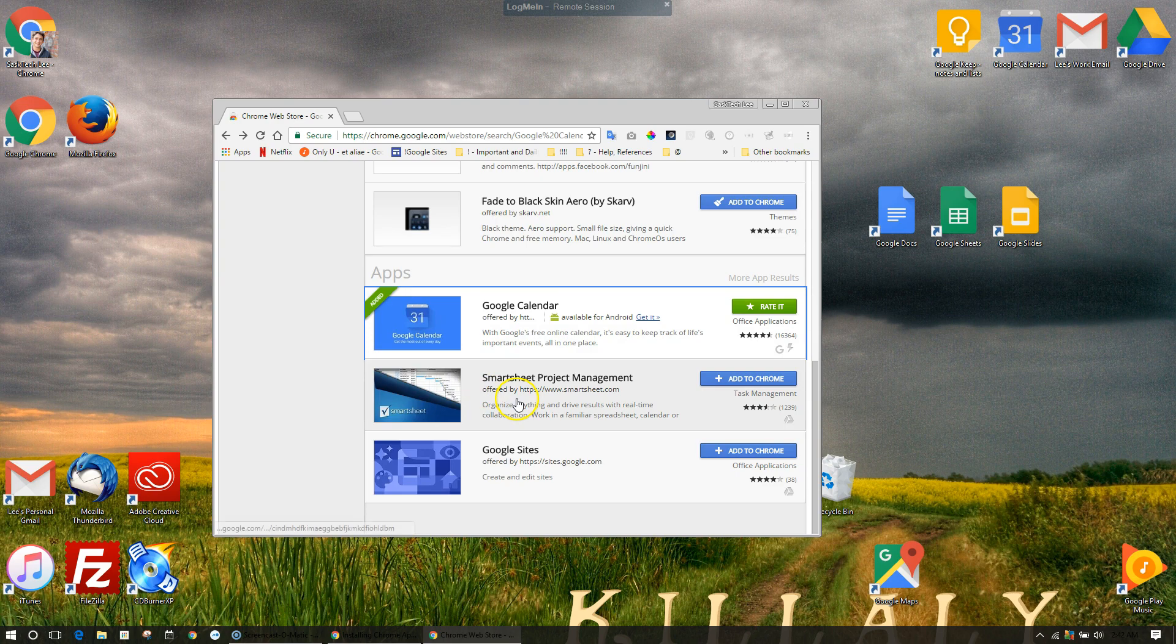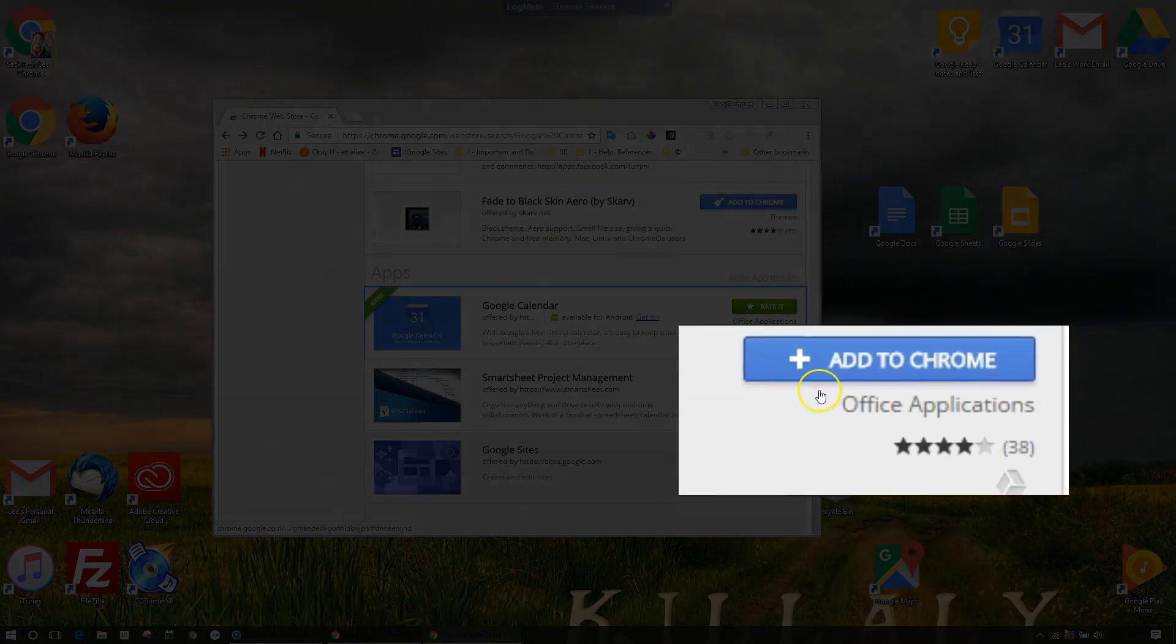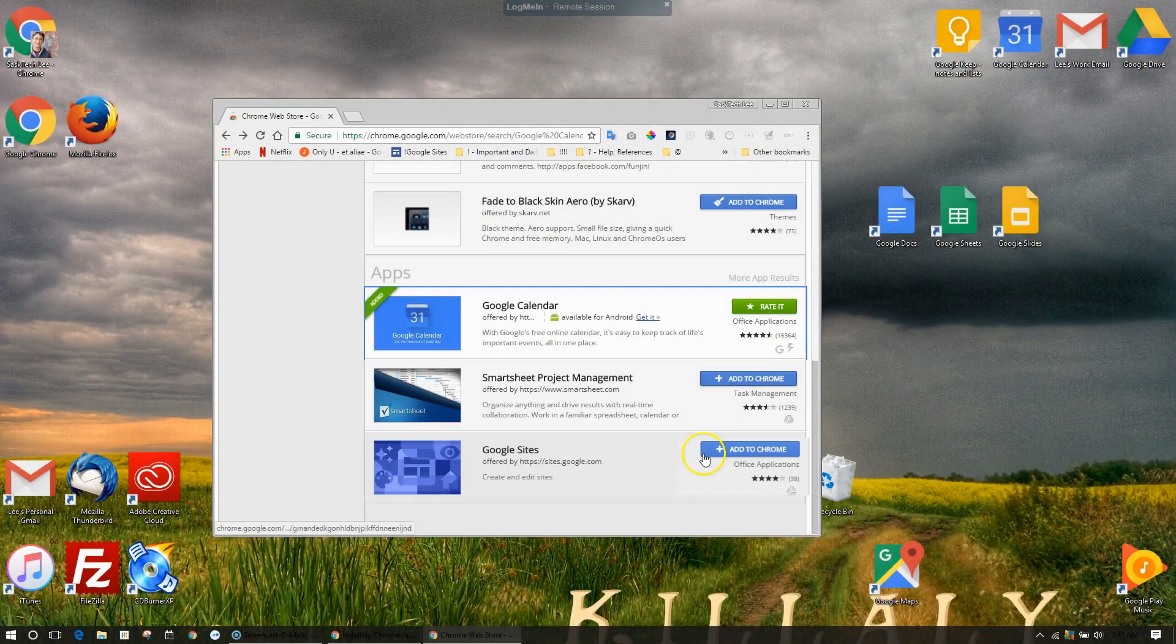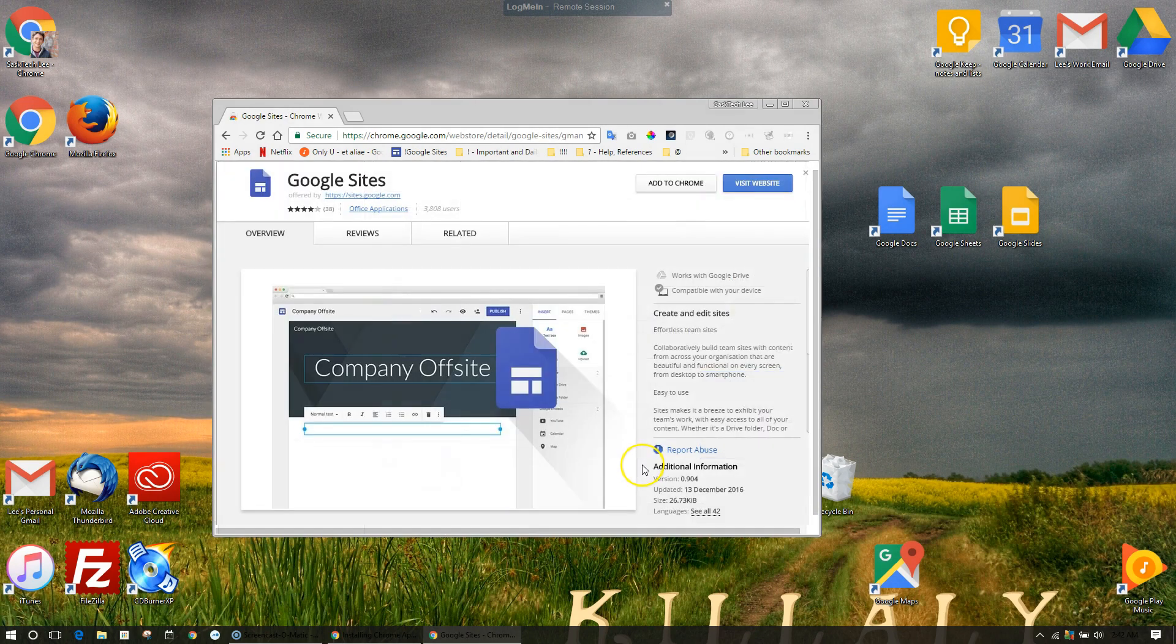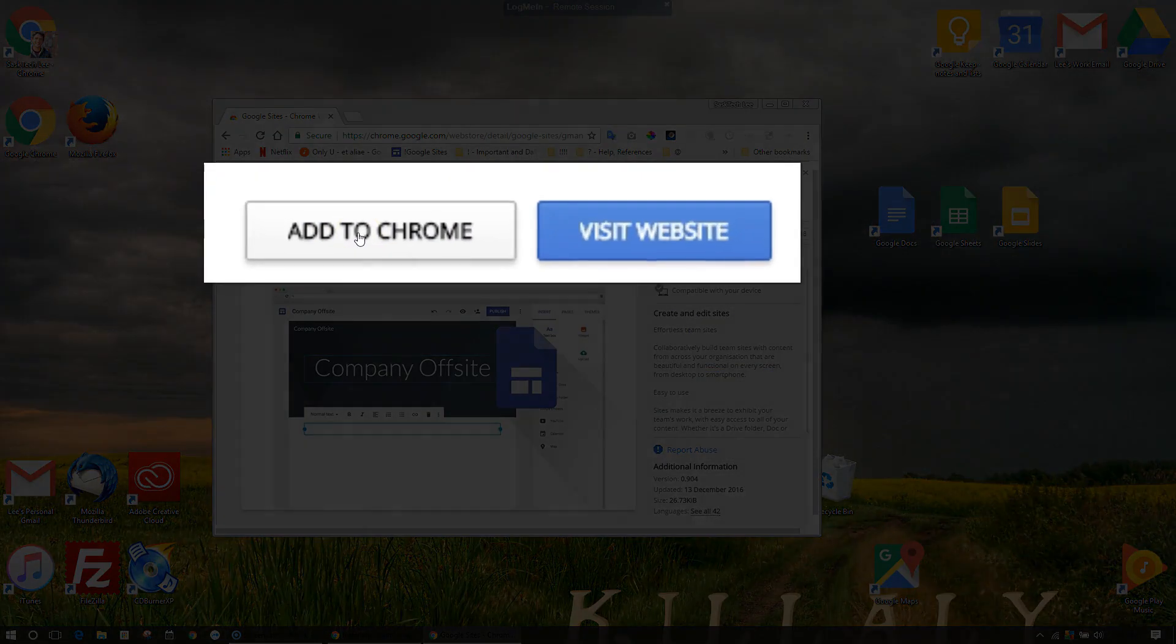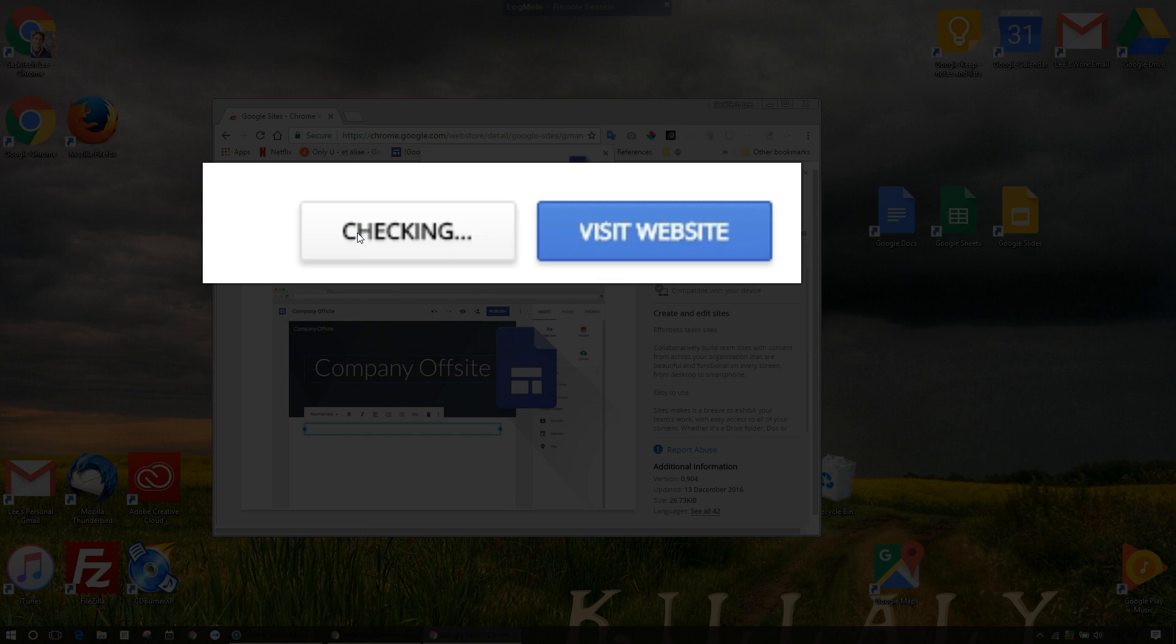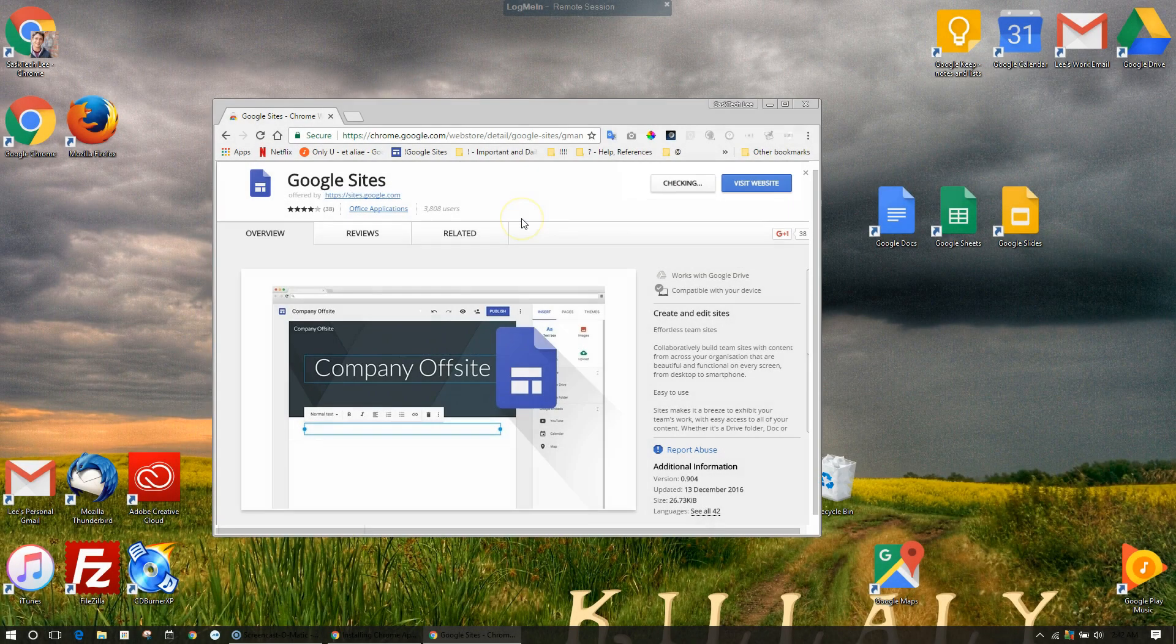Installing an app is easy. Just find the app in the Chrome Web Store and click the 'Add to Chrome' button. If you want to remove an app, go into the app and you'll see the remove button at the top as well.